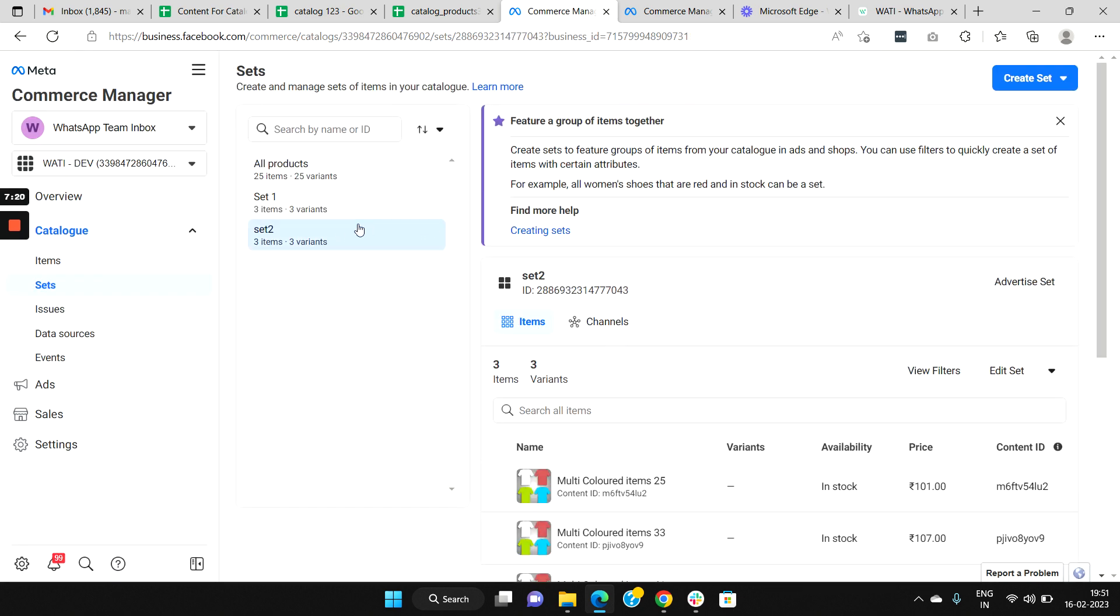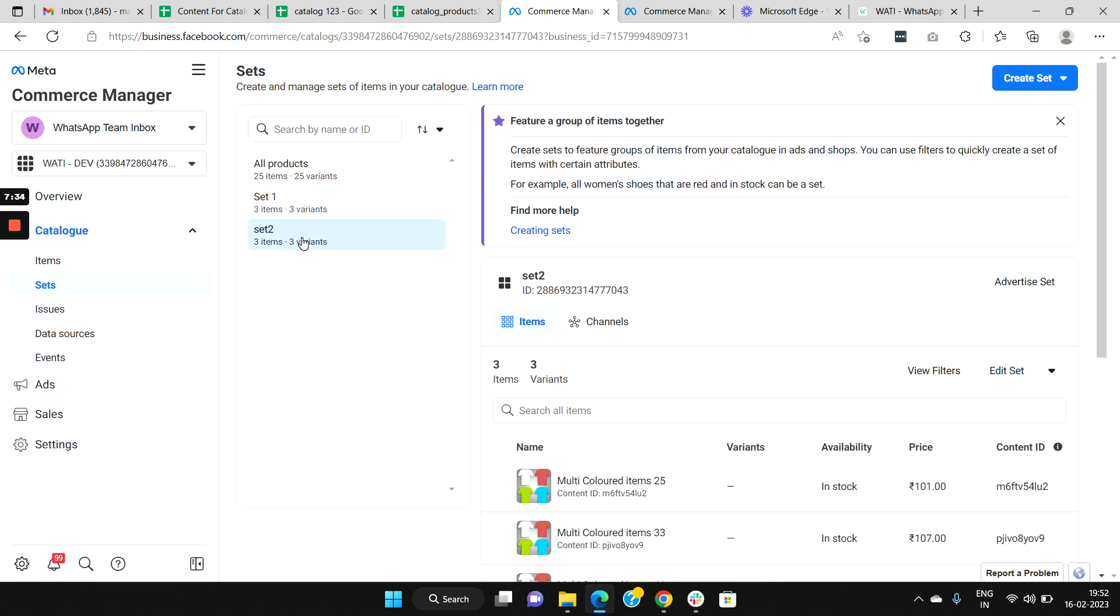Now a new set or a category is created. By default, all your products are loaded into this All Products Set, and from there you could create individual sets or collections of products inside your catalog.